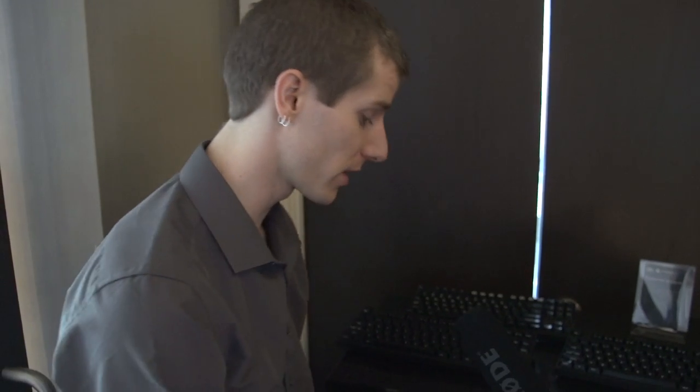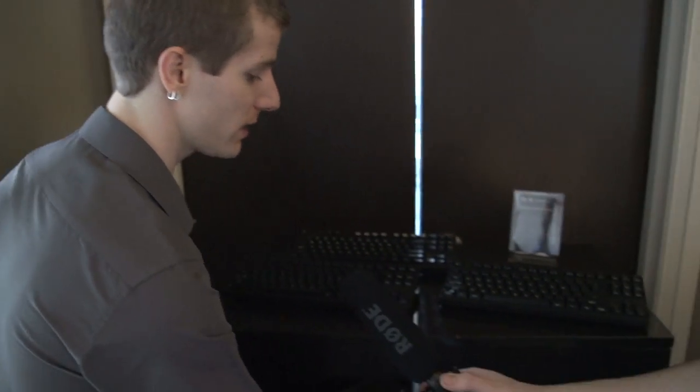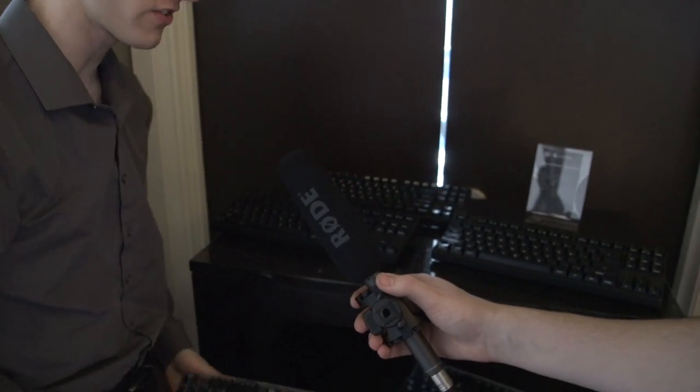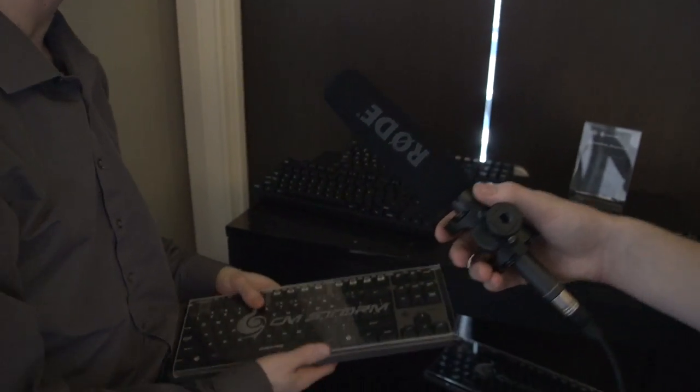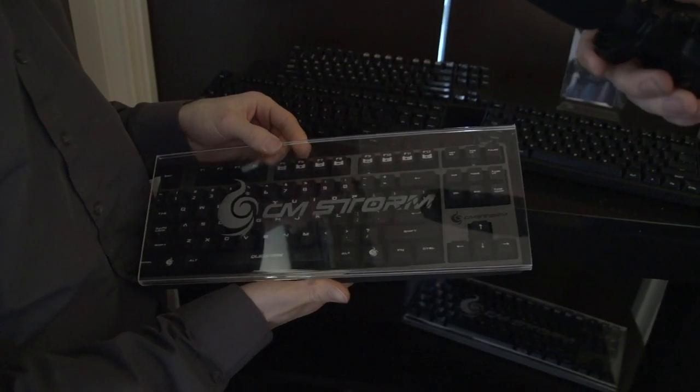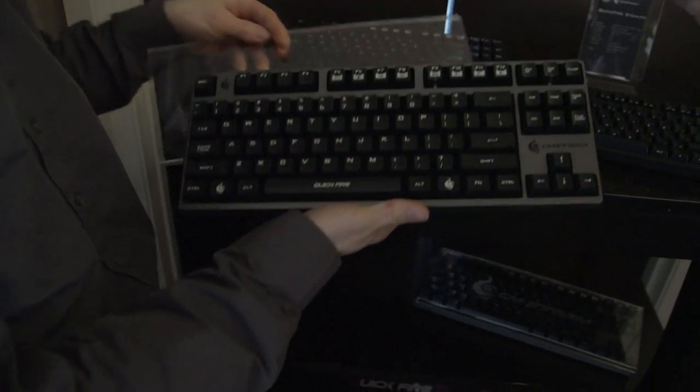The Quickfire is already Cooler Master's most popular mechanical keyboard, but that doesn't mean they're going to stop changing things about it. I mean making changes that have been asked for.